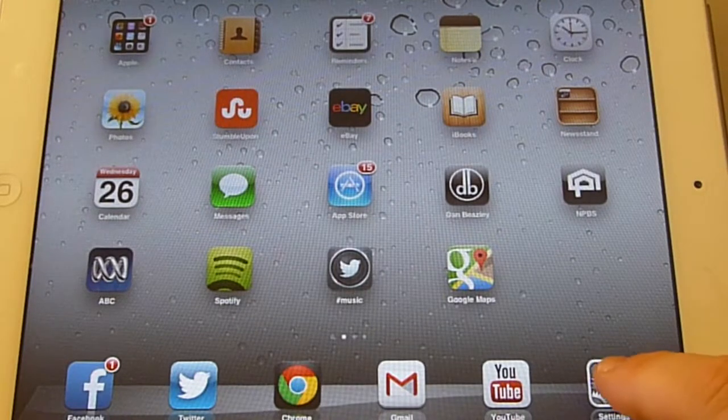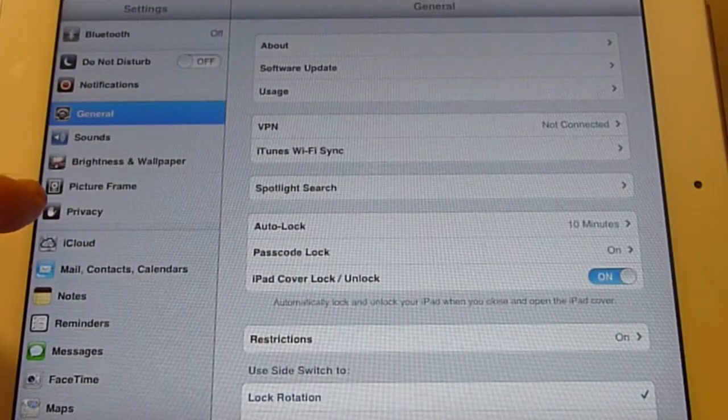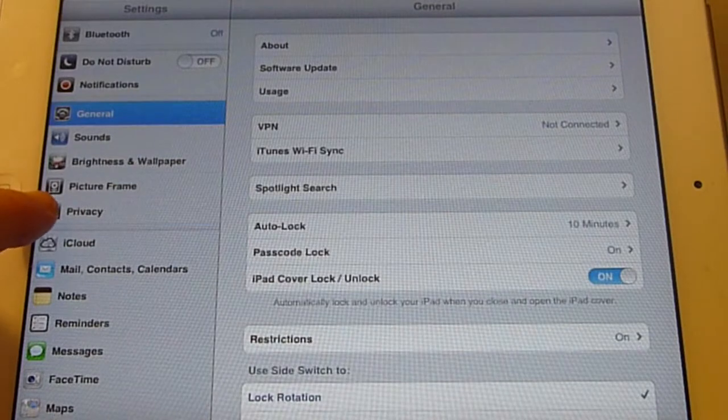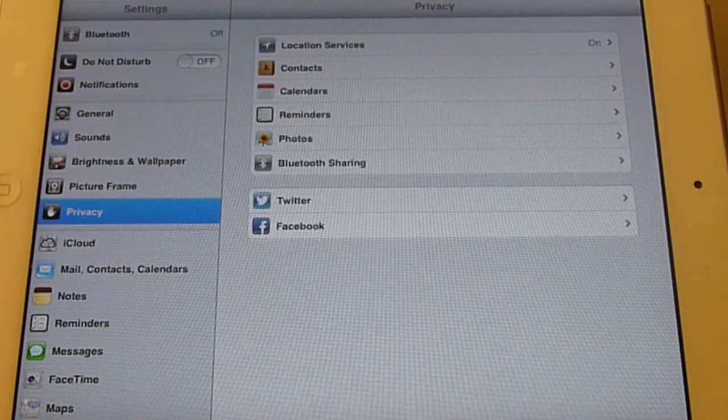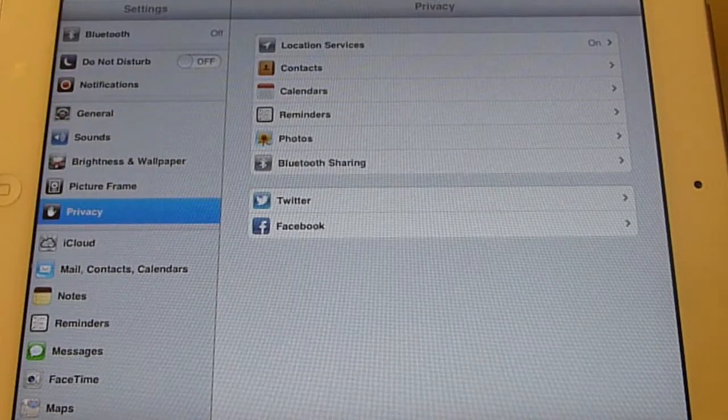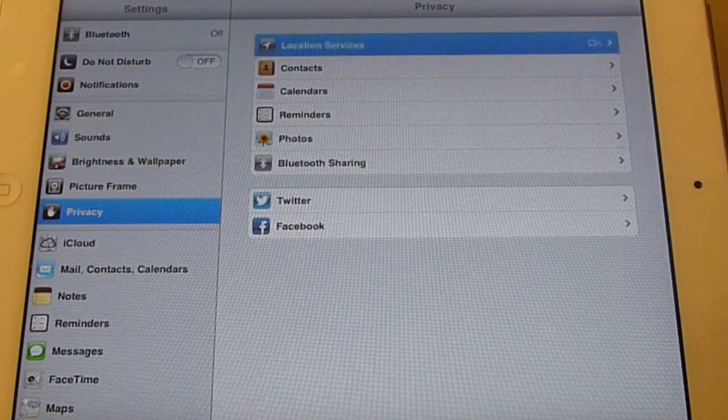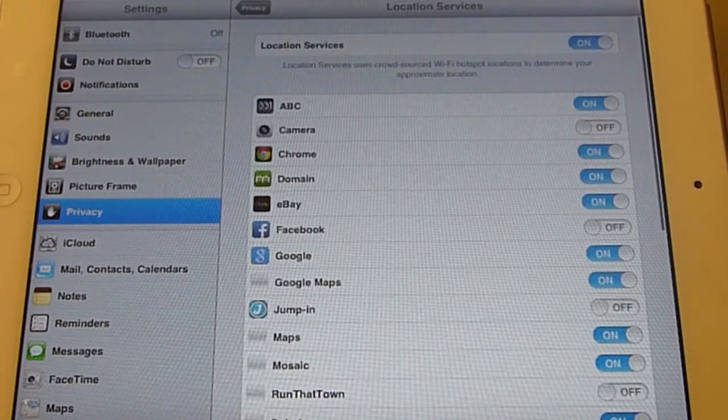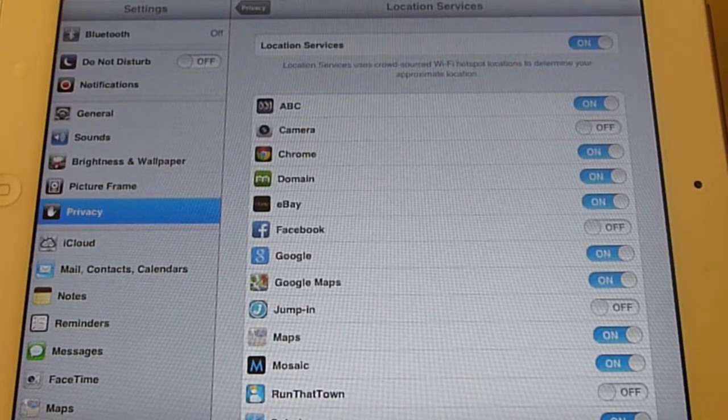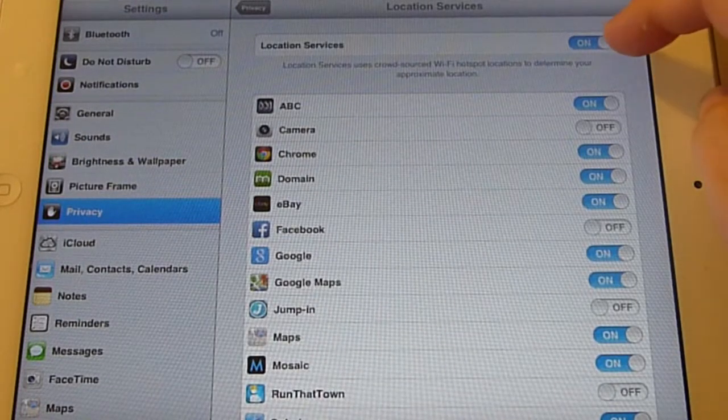Okay, so what you want to do is come down to Settings here and we're going to Privacy. You'll see at the top there's a general selection to turn location services on or off. They're on at the moment.